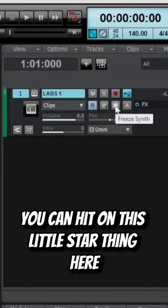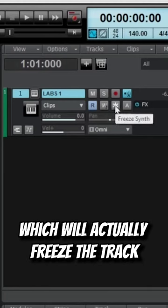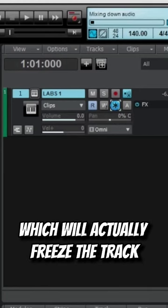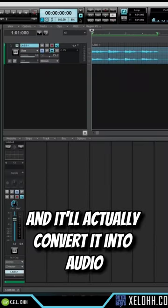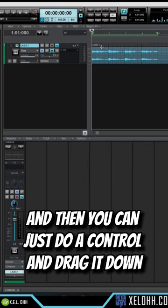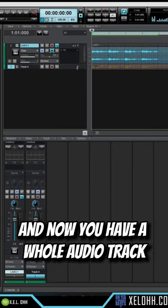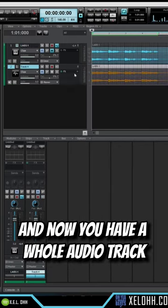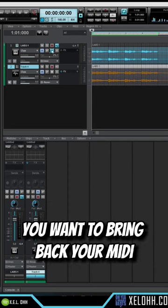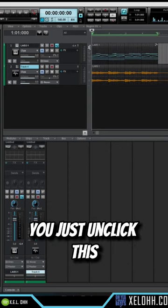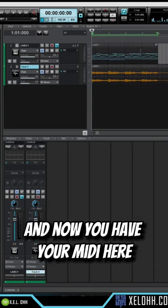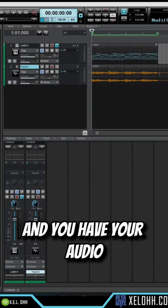this little star thing here, which will actually freeze the track and convert it into audio. Then you can just do a Control drag down and now you have a whole audio track. Want to bring back your MIDI? You just unclick this and now you have your MIDI here and you have your audio.